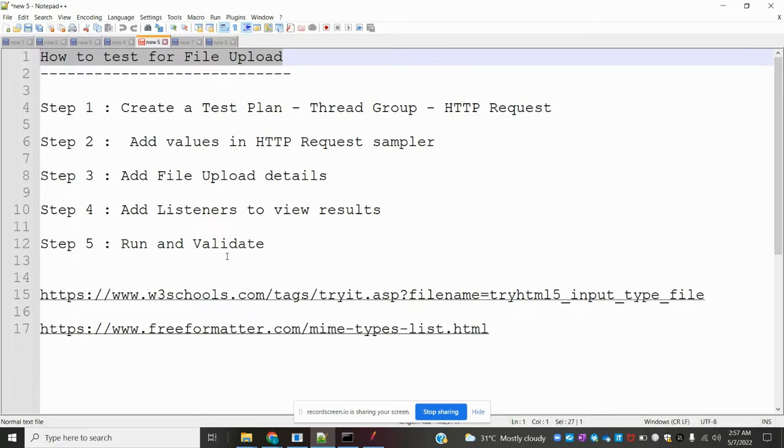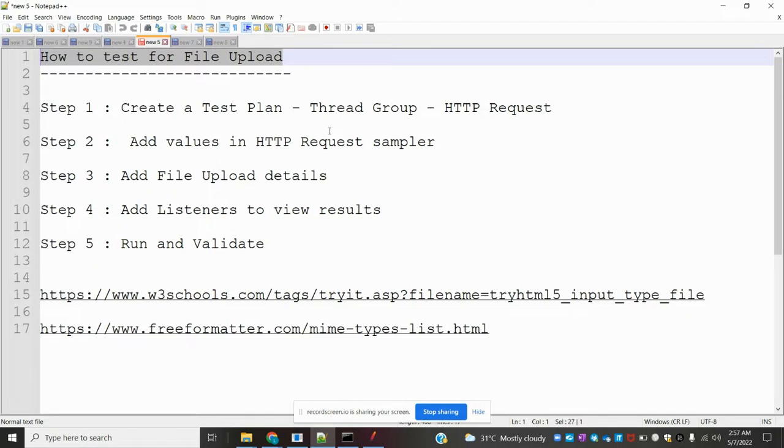I'm going to show you a simple example of how to upload a file to a website. First, we need to create a test plan with a thread group and add an HTTP request.